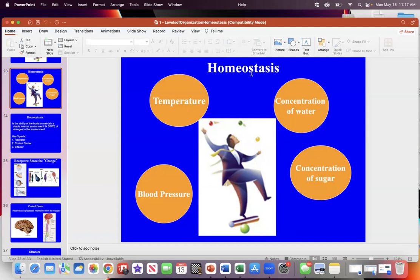Homeostasis is the ability to maintain a stable environment in your body. I like to use the term 'goldilocks zone' — your body is like a goldilocks zone. Whether it's temperature, blood sugar, blood pressure, or osmolarity, everything has a goldilocks zone: not too high, not too low, just right.